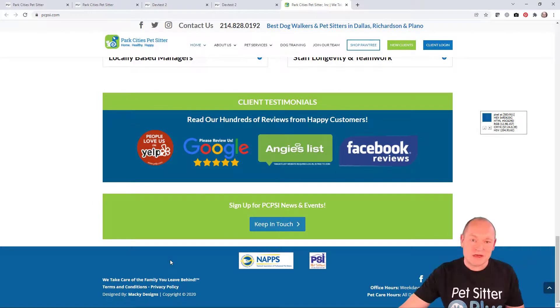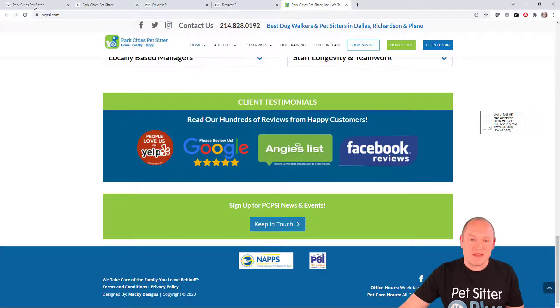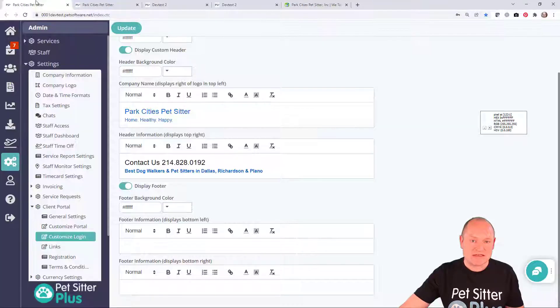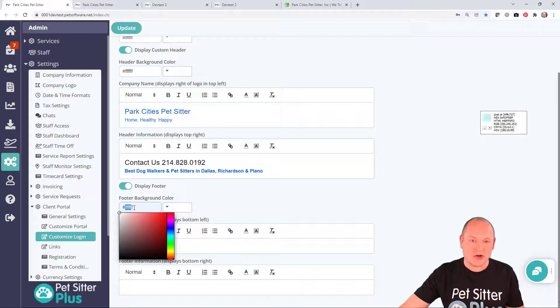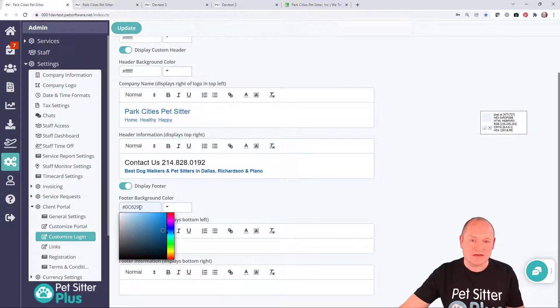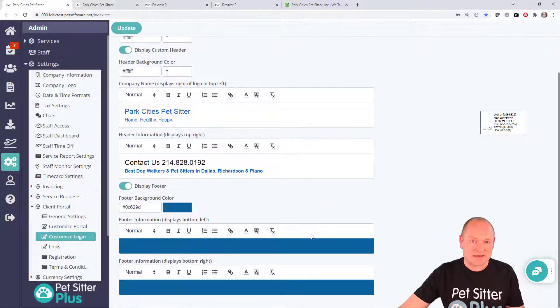I can now use Ctrl-Alt-C to copy the HTML color code, and then I simply paste that into the background footer color control in Pet Sitter Plus. Click update, and now my background color is locked in.